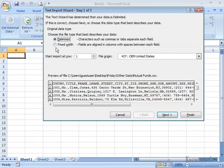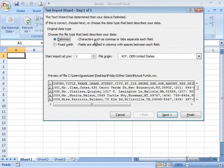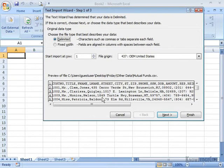I can change that, though. If I knew that that was a fixed width where each field was a different width, I could go ahead and change that. But it is a delimited file, and it is using commas, which we'll get to talk about that on the next step. You can see at the bottom a preview of the data.